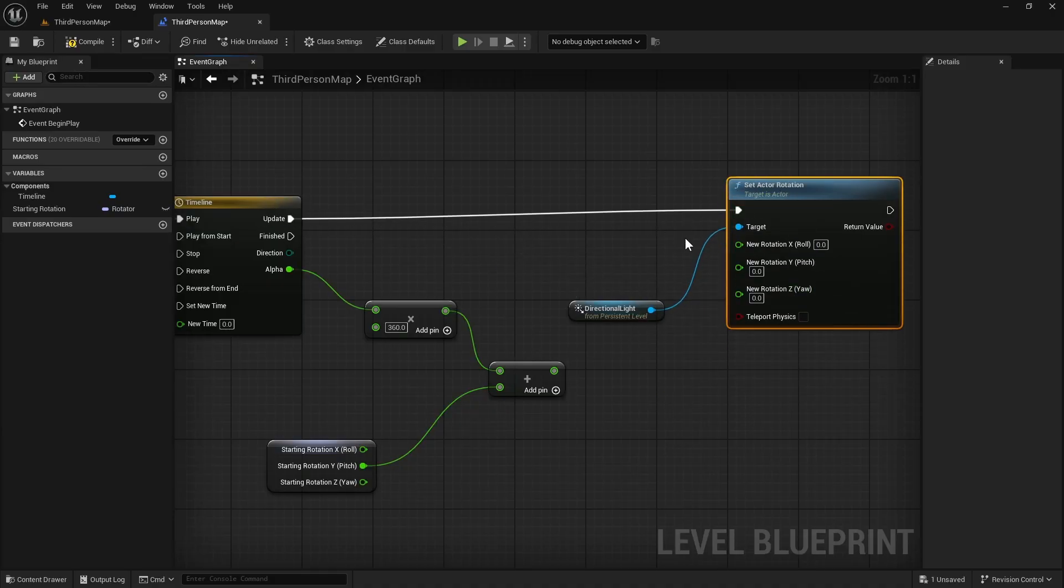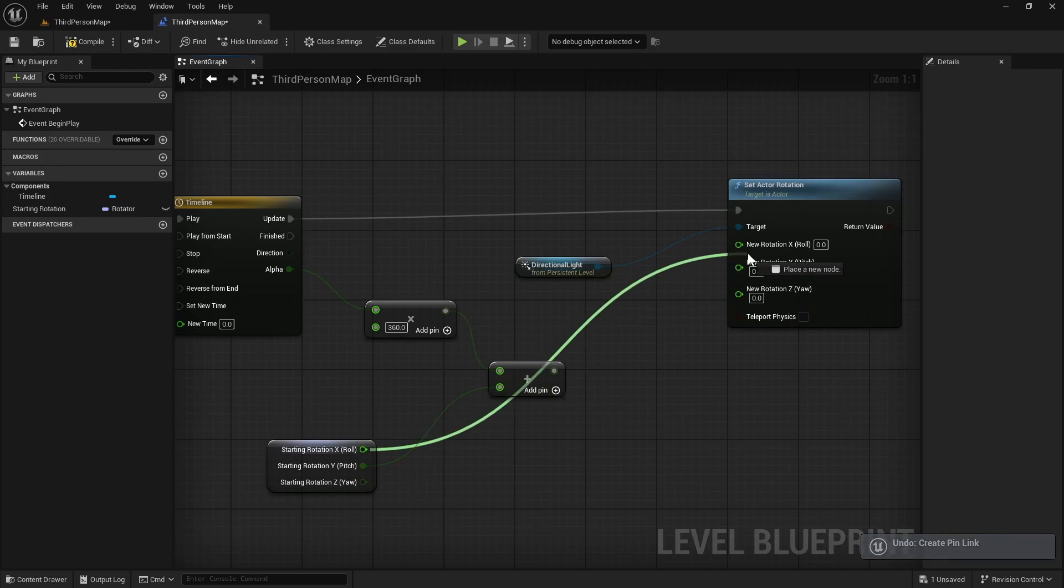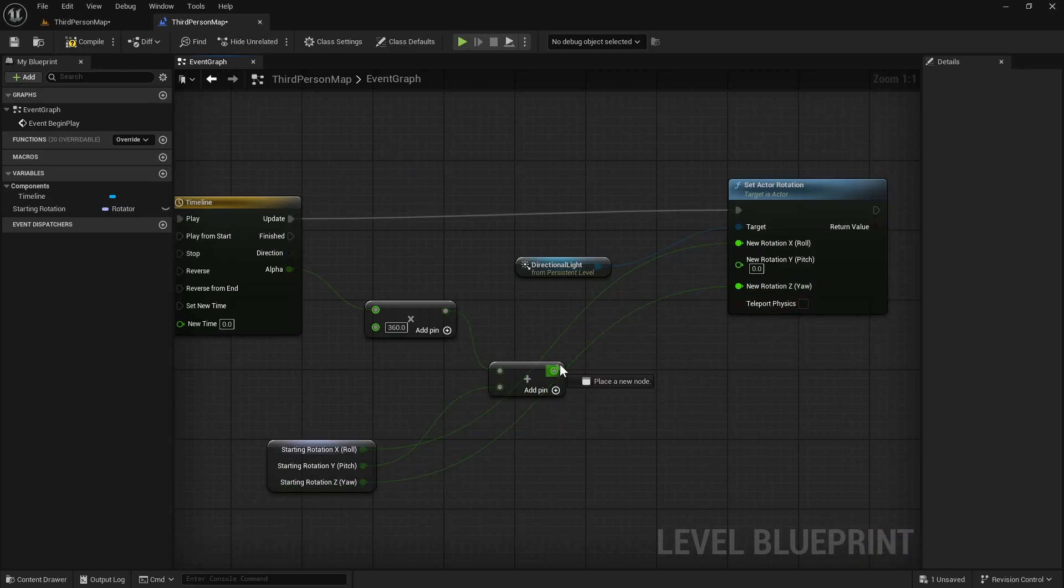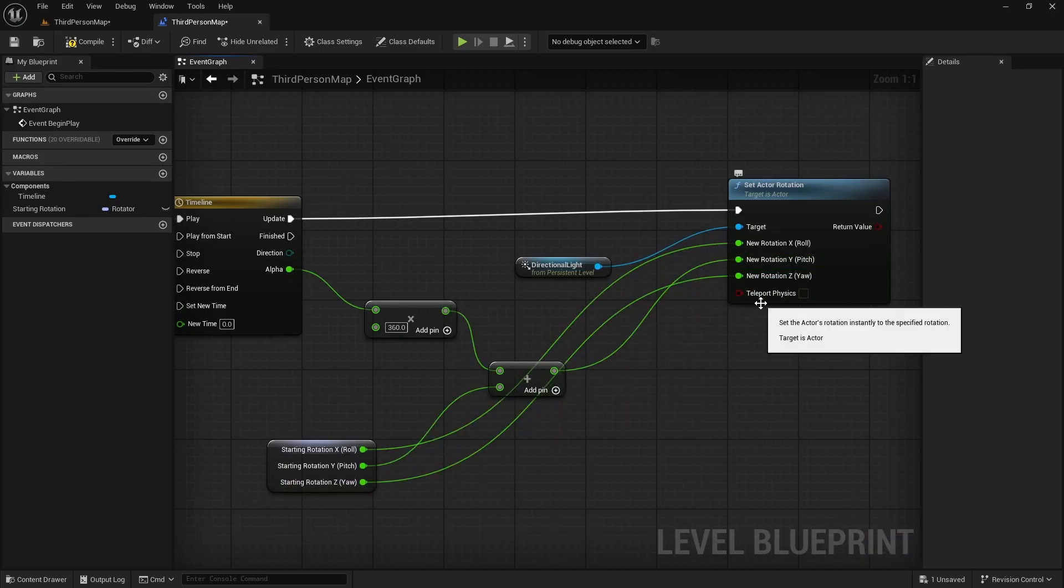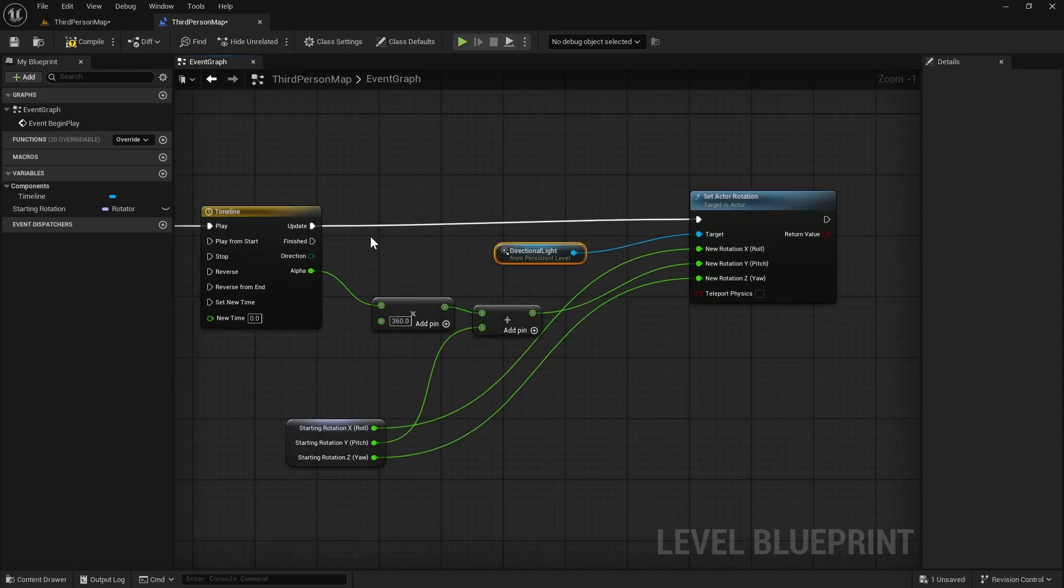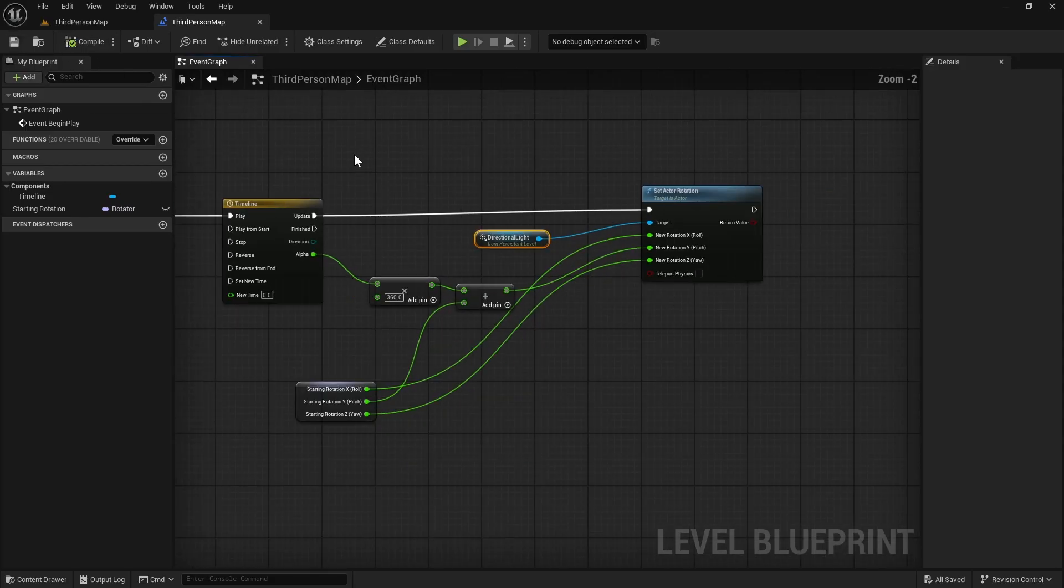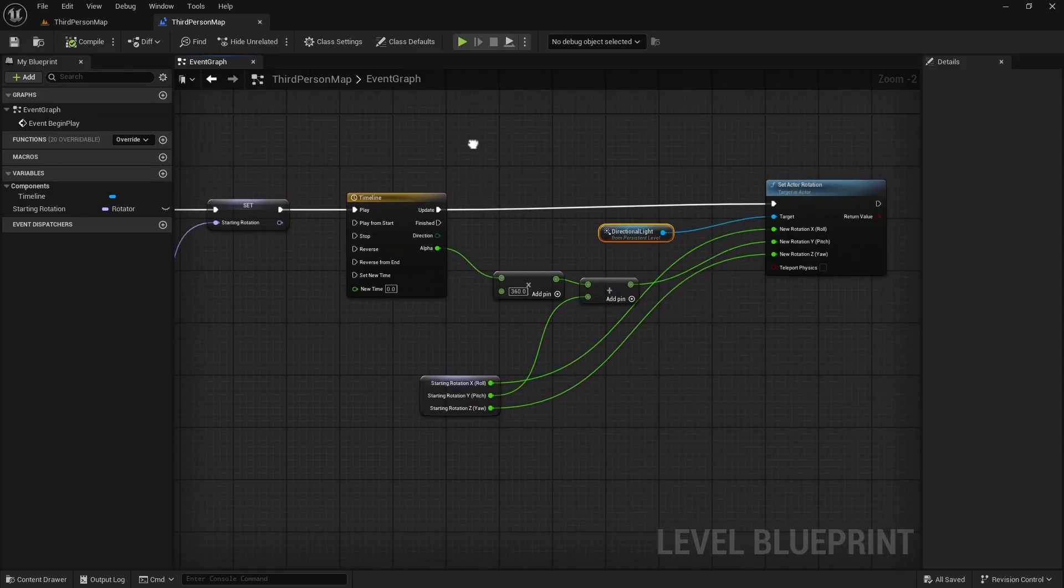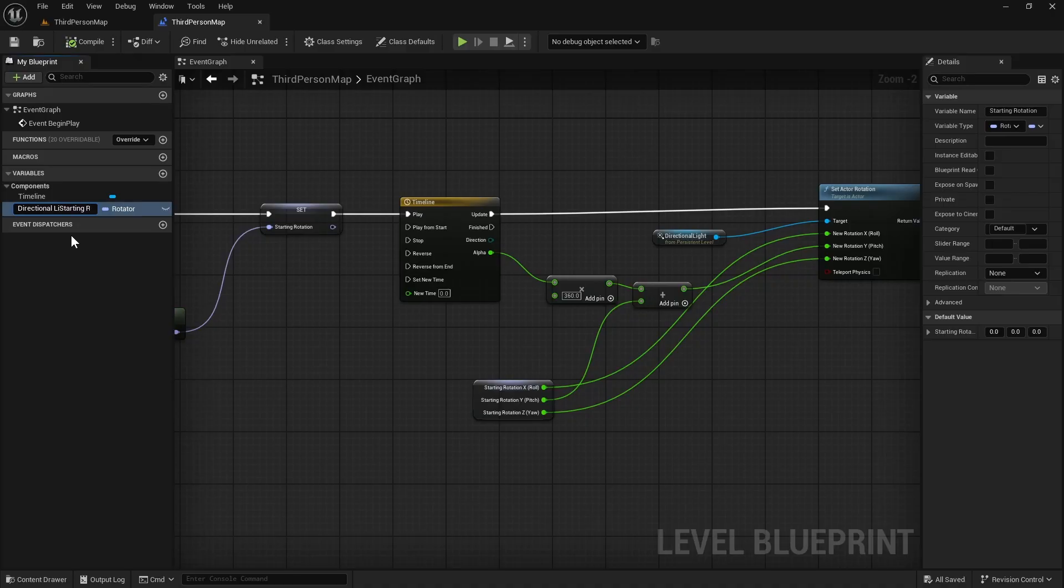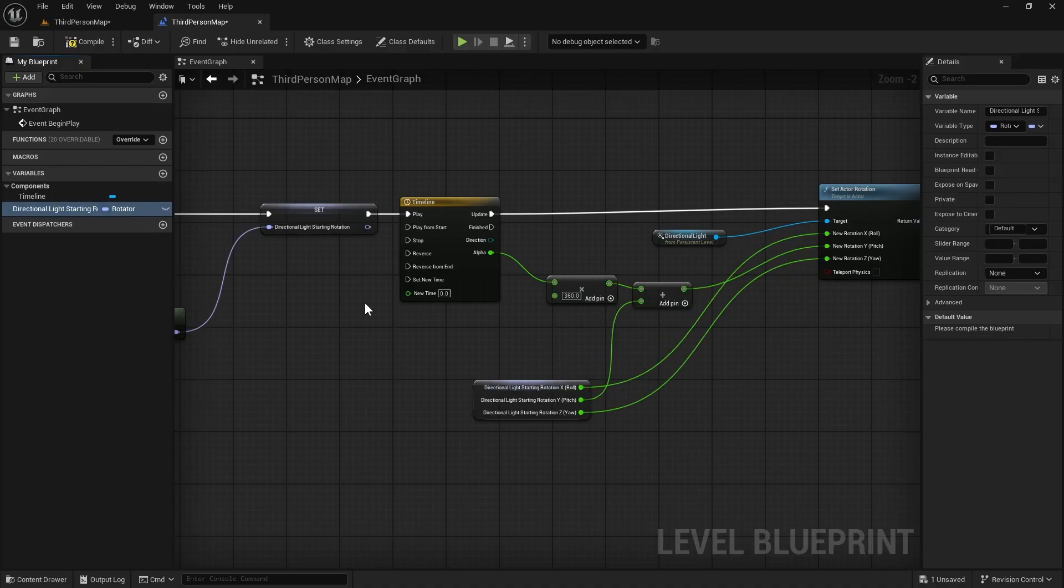So connect it to update. And X and Z will be same. Y will be the new rotation that we created. Or we can rename it, say DirectionLightStartingRotation. That looks better.